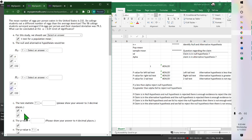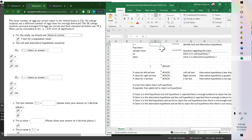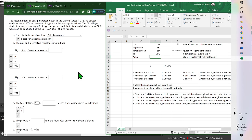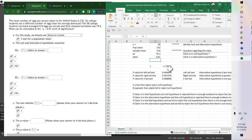To find the test statistic, we know it's a t-value. We plug in: sample size n=58, population mean (what we're testing) mu=232, sample mean x̄=214, standard deviation s=79.2, and alpha=0.01.